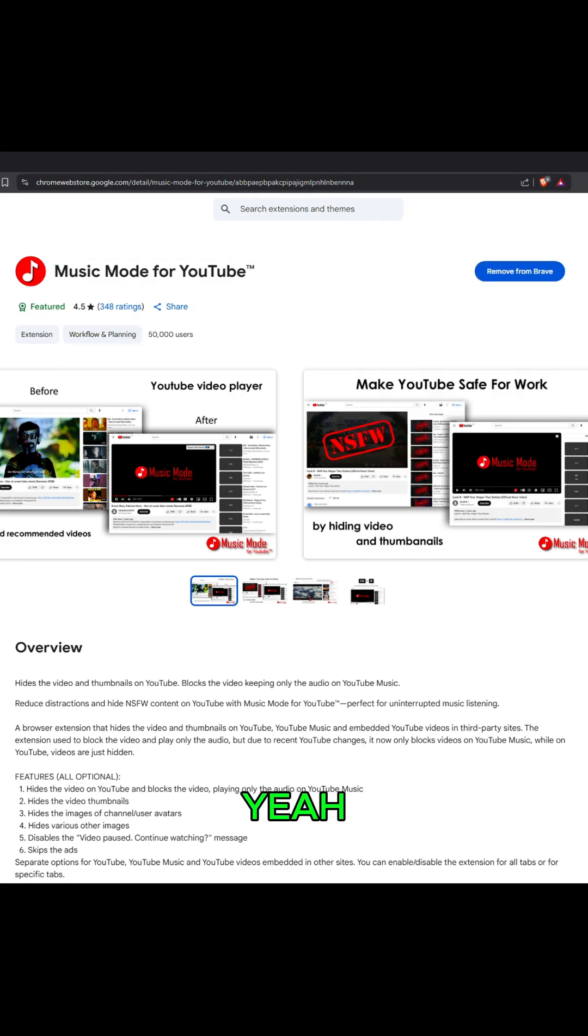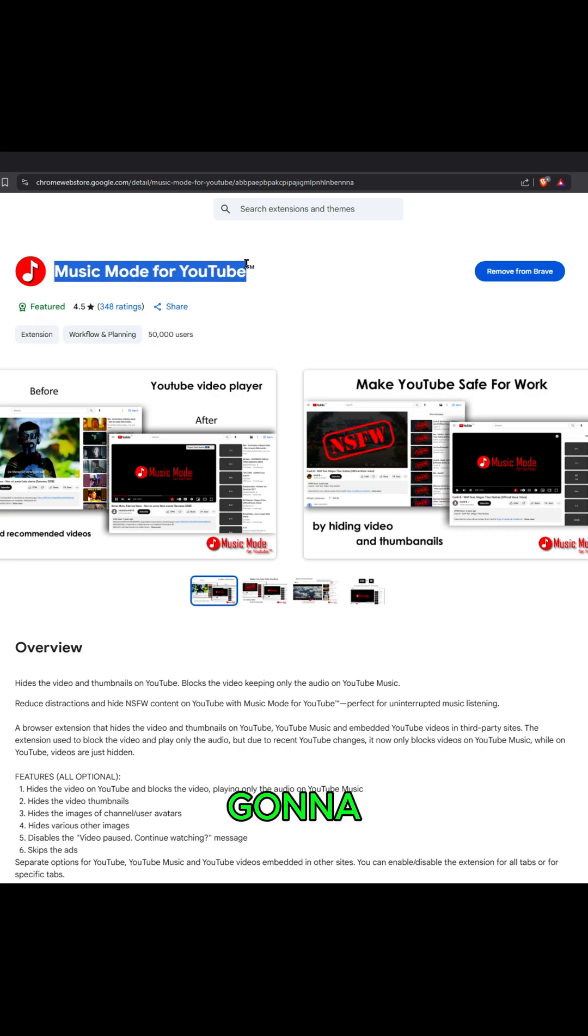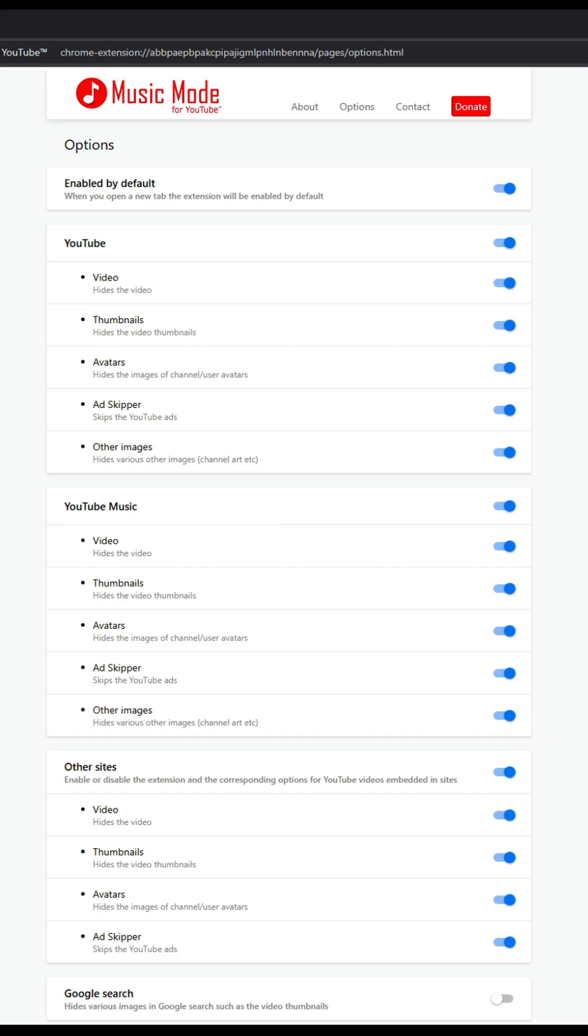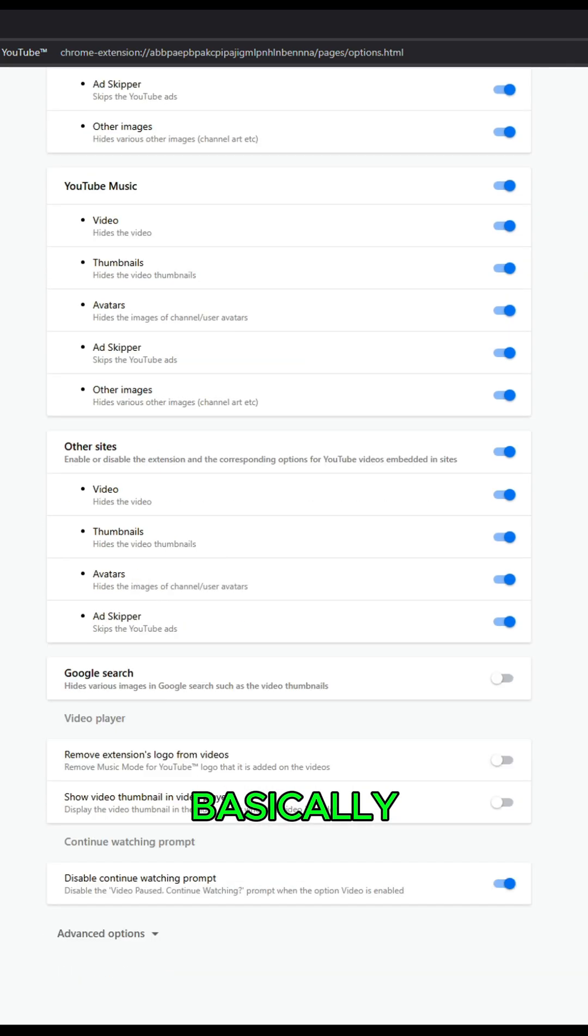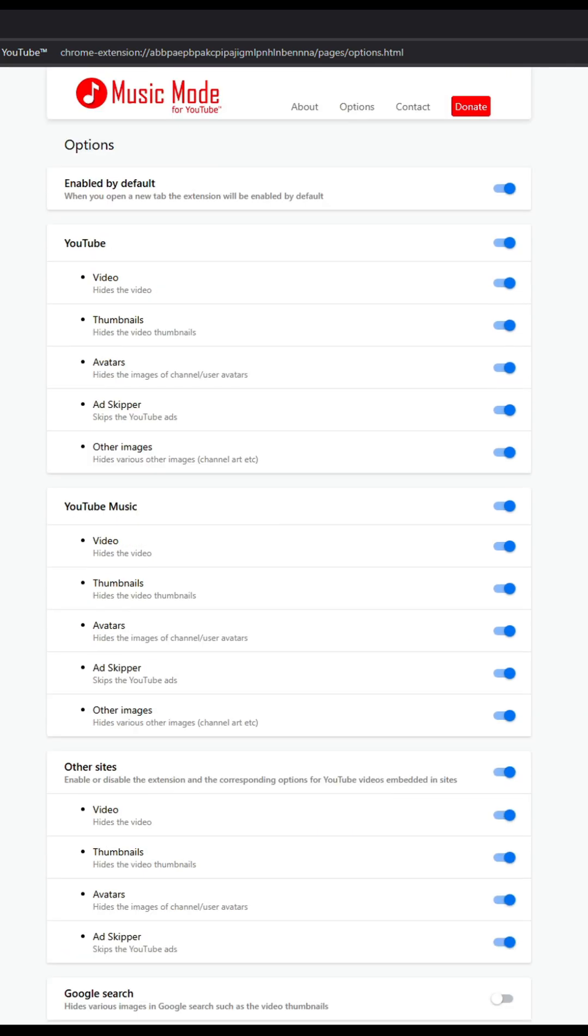You're going to look for this. Here are the settings for it. Enabled by default, basically everything is disabled on purpose. As you can see here, you could disable it either for just YouTube alone or for YouTube Music in particular.